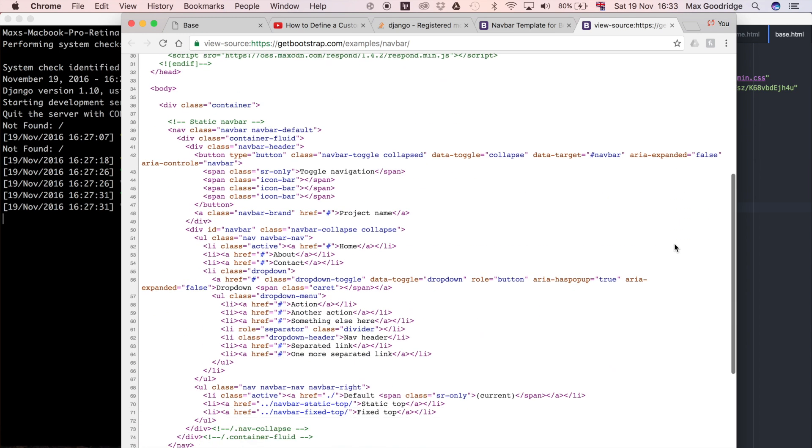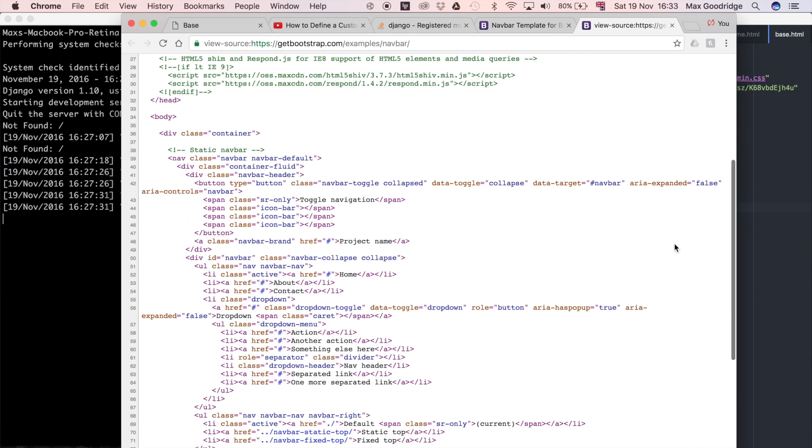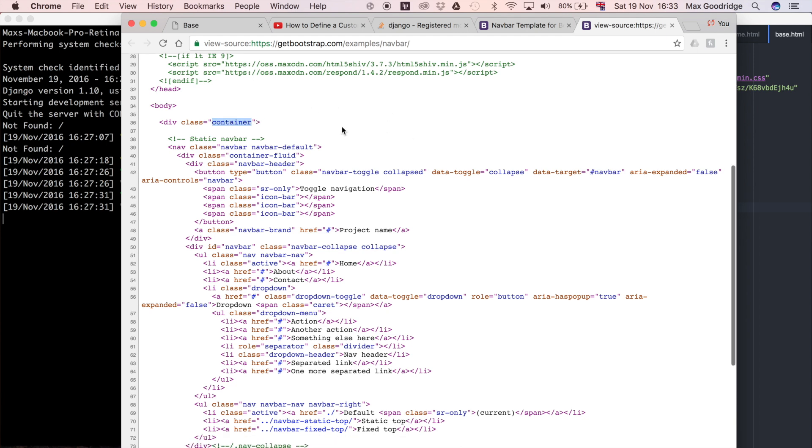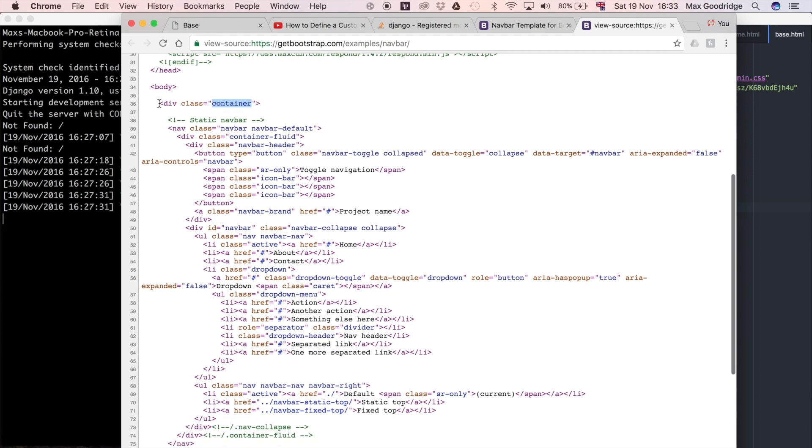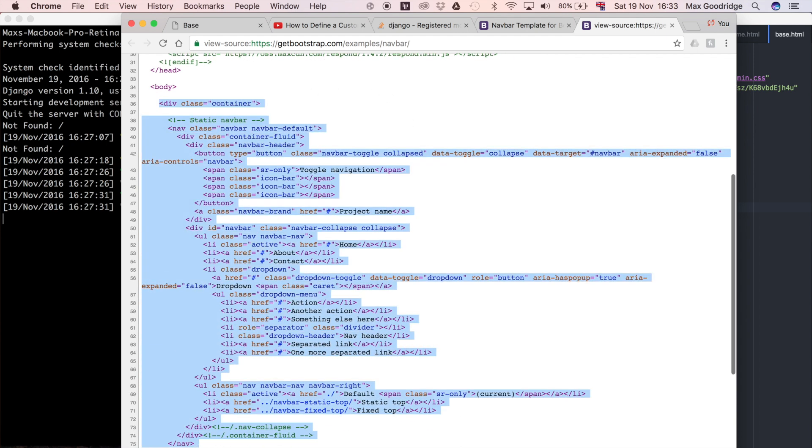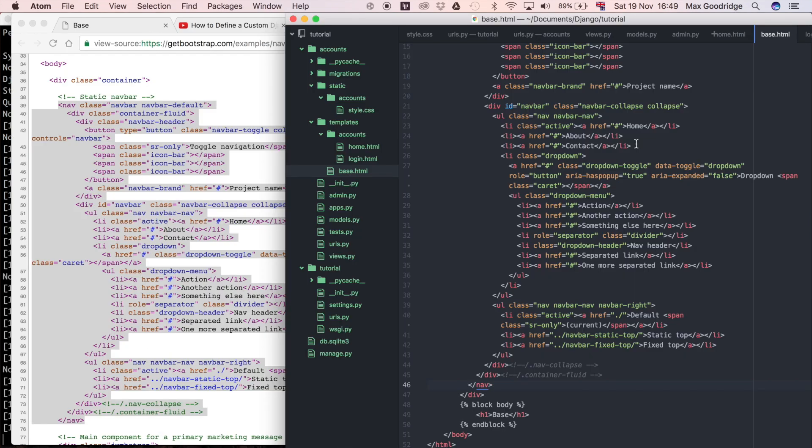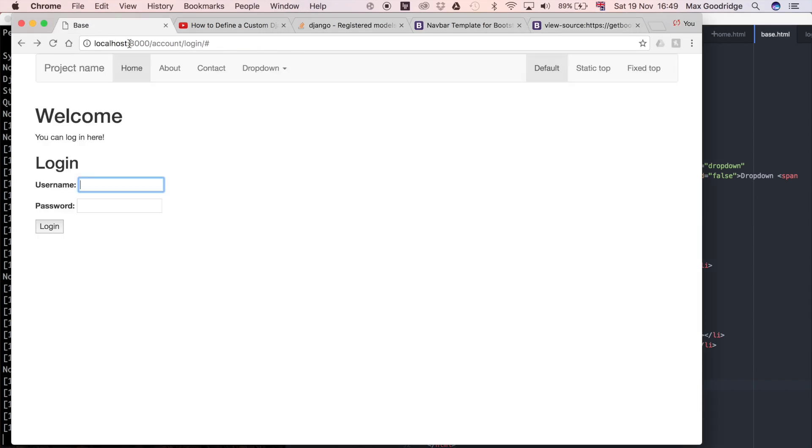If we scroll down a bit, you can see some things that might seem familiar if you know Bootstrap. We've got a container class which contains everything here. Now that we've got the content from this Bootstrap example navigation bar, I'm going to modify this HTML slightly to match what we want.